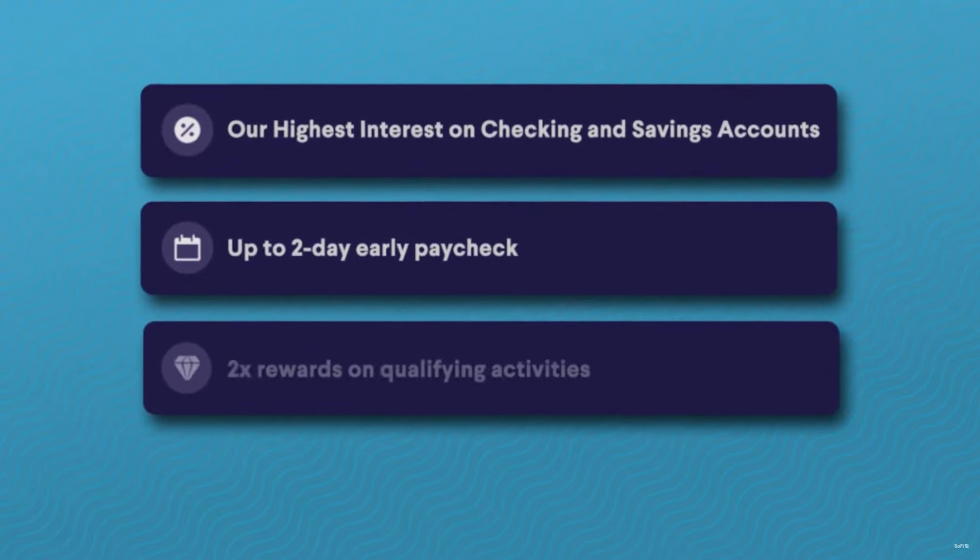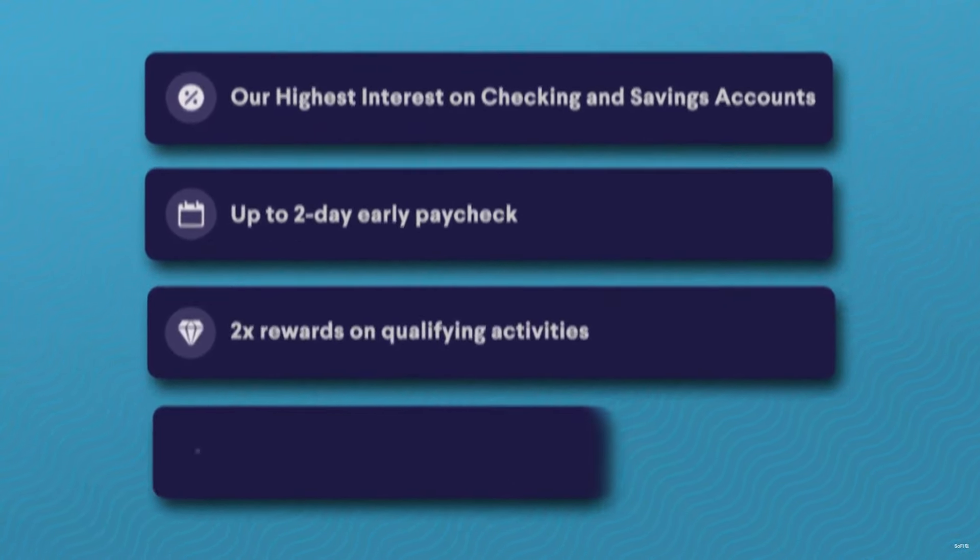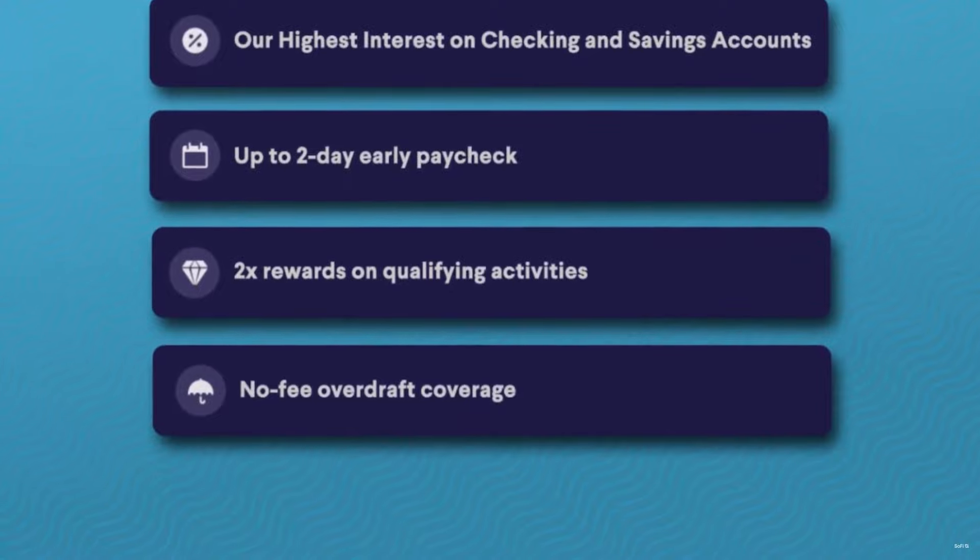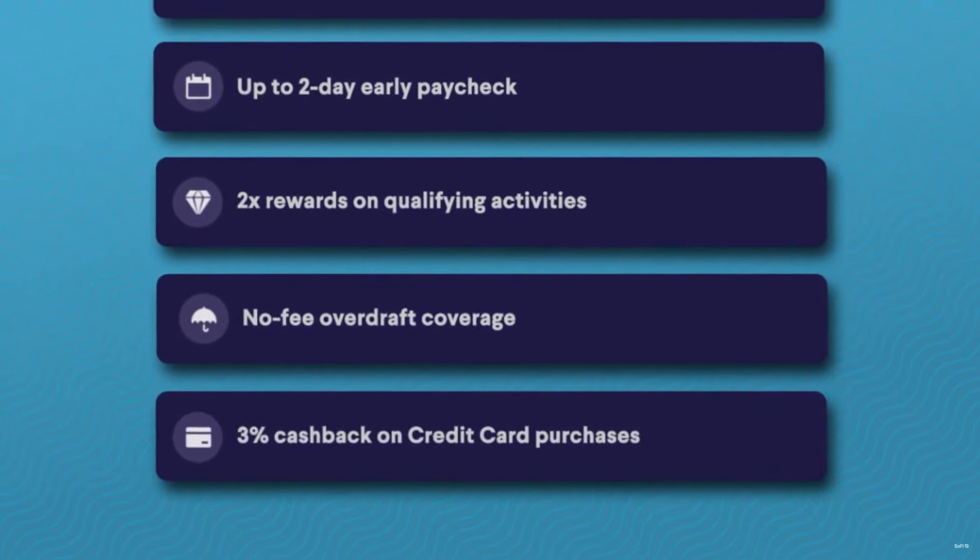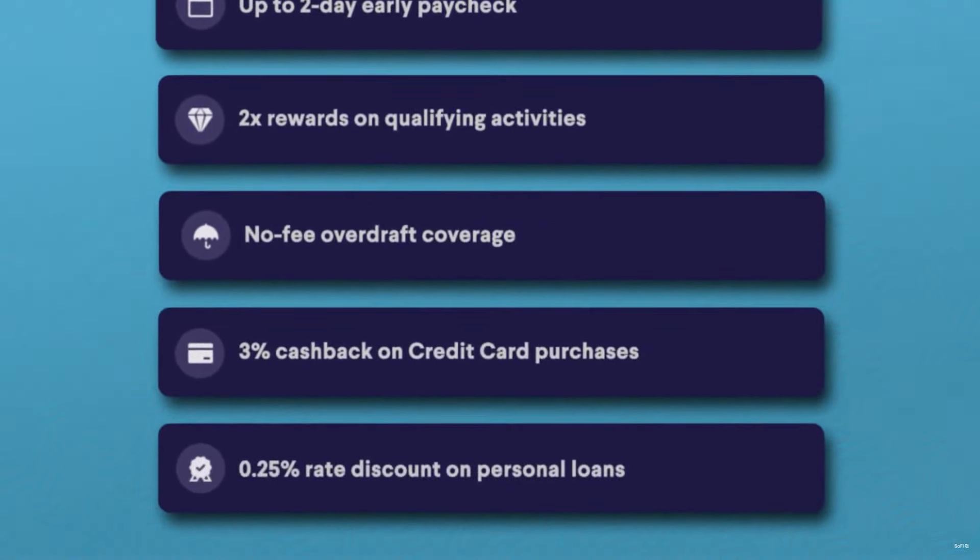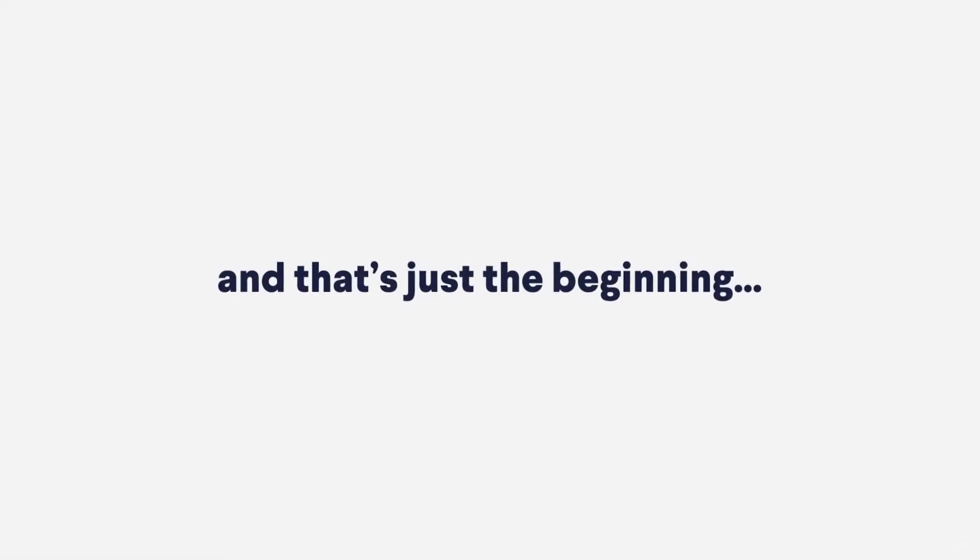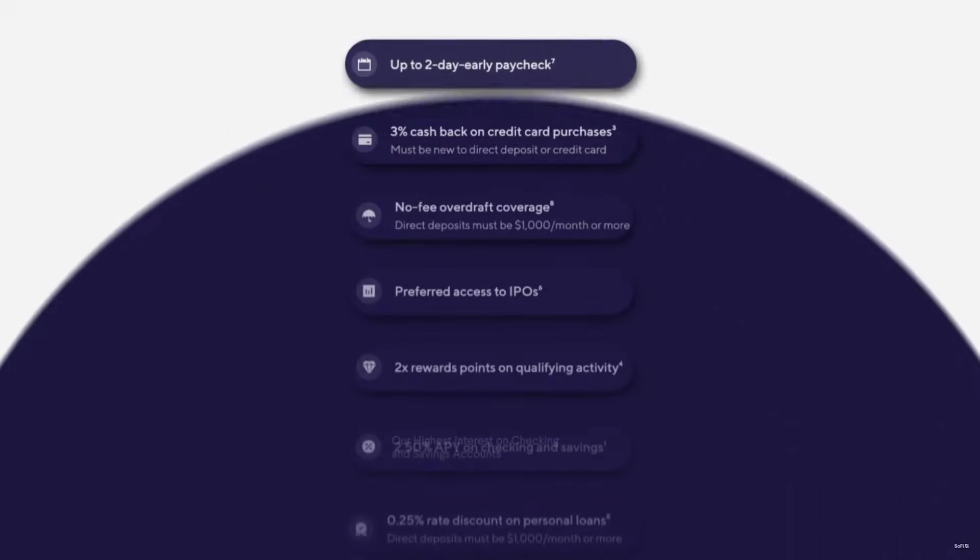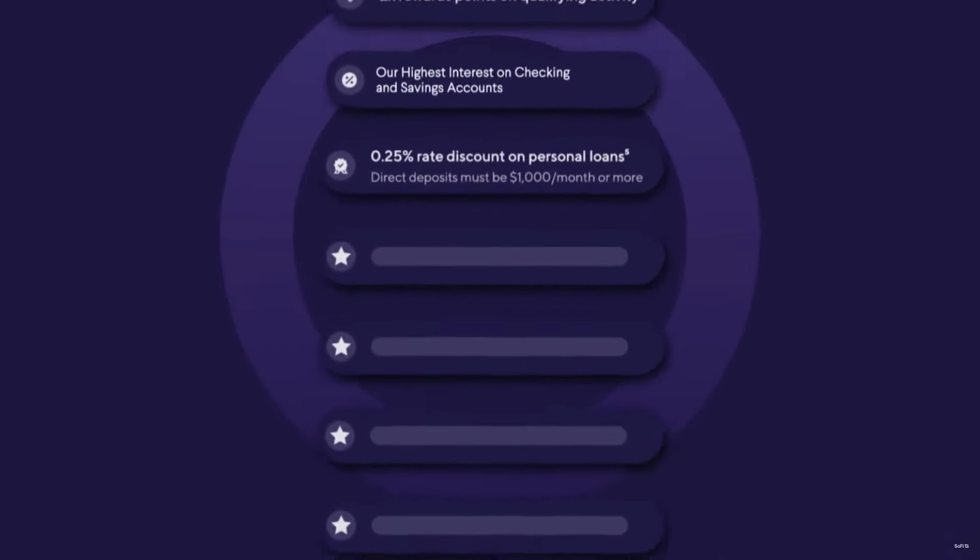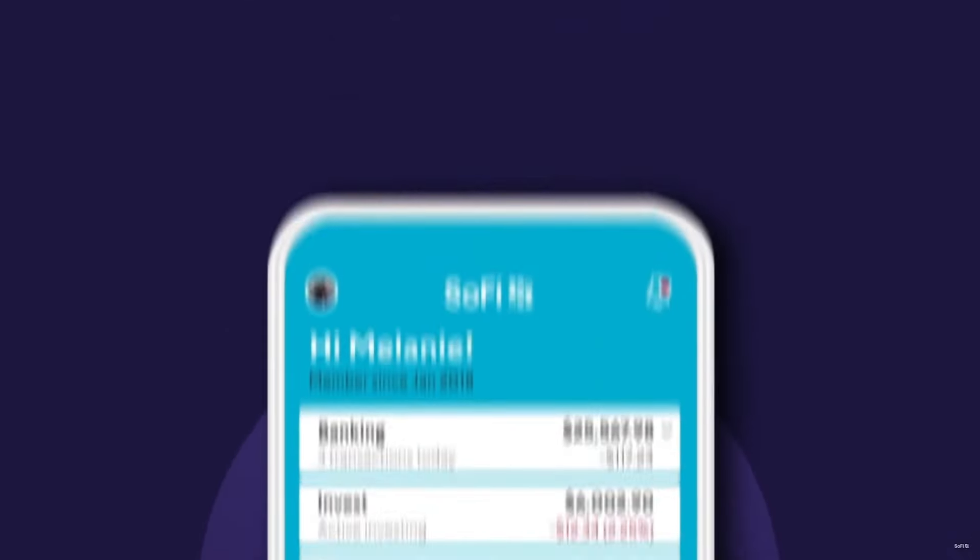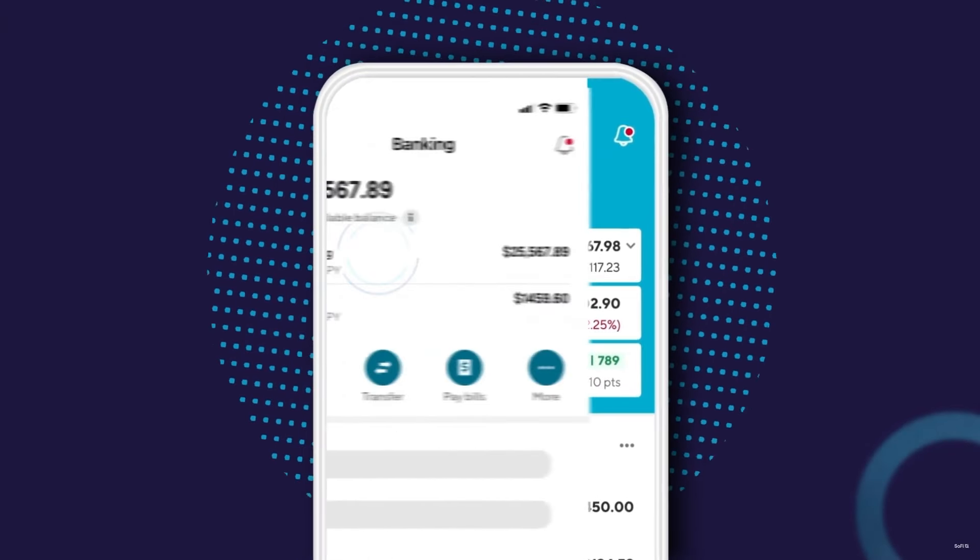With a U.S. banking license, SoFi differentiates itself by offering a comprehensive suite of digital financial services through its mobile application, bypassing the need for physical branches. This fintech approach not only aligns with global trends but also appeals to a tech-savvy customer base seeking convenience.